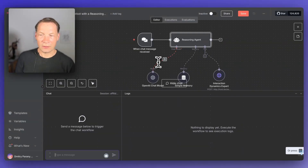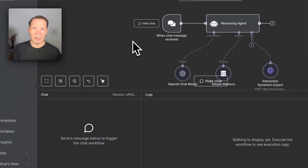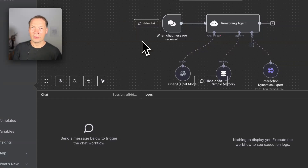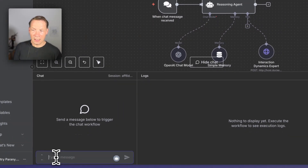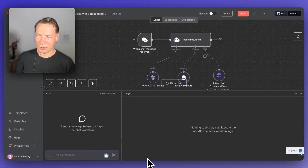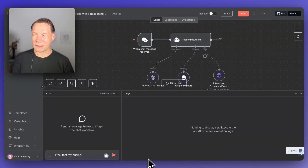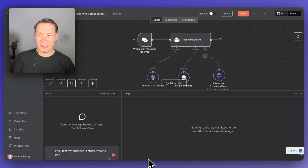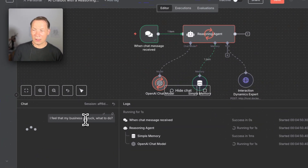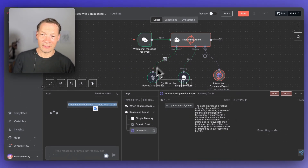I will be using NA10 for demonstration, but you can use any agent framework like CrewAI or you can program it yourself. I'm using NA10 just so that you have a visualization of what's happening under the hood. If I ask a question like, for instance, 'I feel that my business is stuck, what to do?' — when I ask this question, normally what's going to happen is that it's going to go to the reasoning agent and OpenAI will provide an answer.